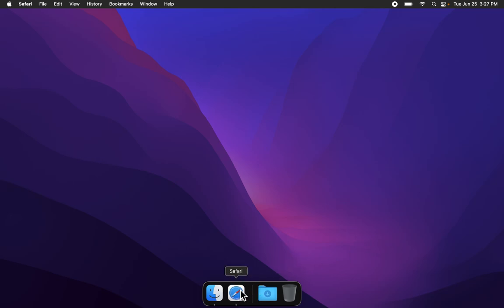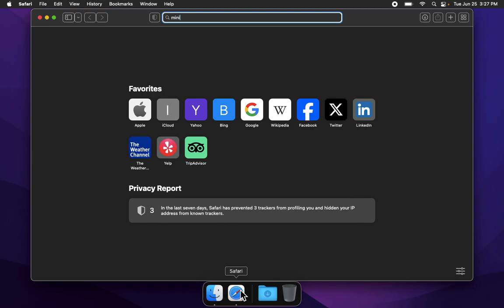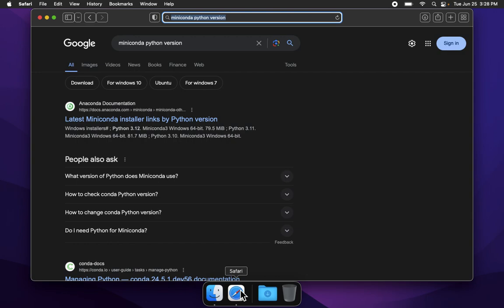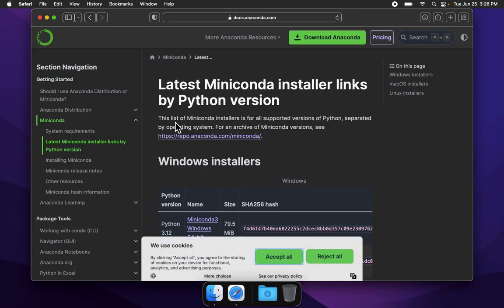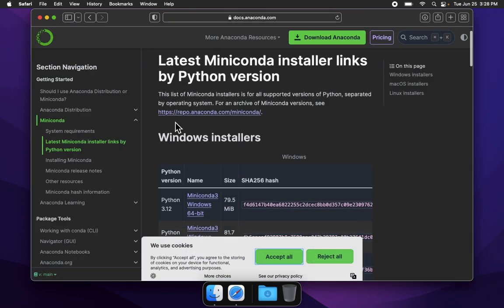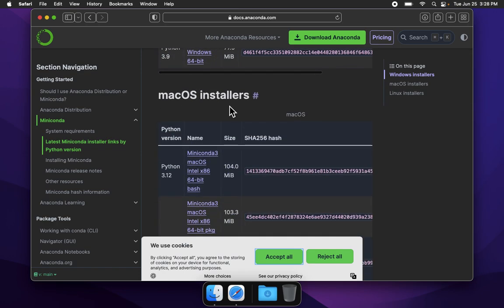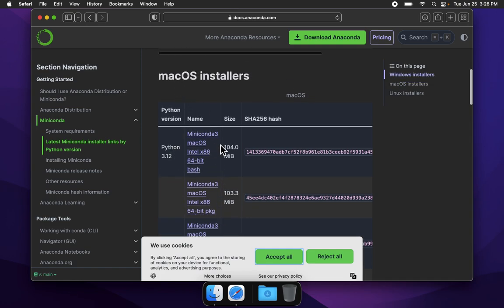Let us begin by going to a web browser and searching for Miniconda, M-I-N-I-C-O-N-D-A, space, Python version, P-Y-T-H-O-N, space, version, V-E-R-S-I-O-N. We are looking for this link, latest Miniconda installer links by Python version. We want the most recent version of Python, we are on a Mac operating system, so we have the most recent version, currently is Python 3.12, we are on a Mac, and we want the package. So let's click here.